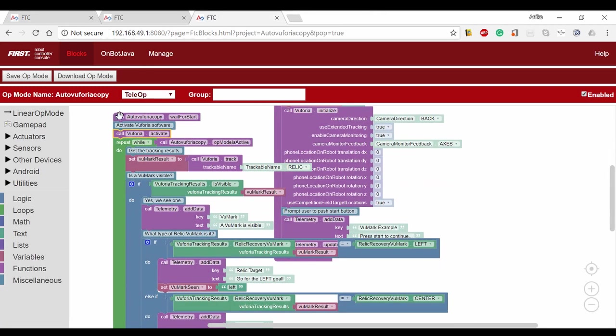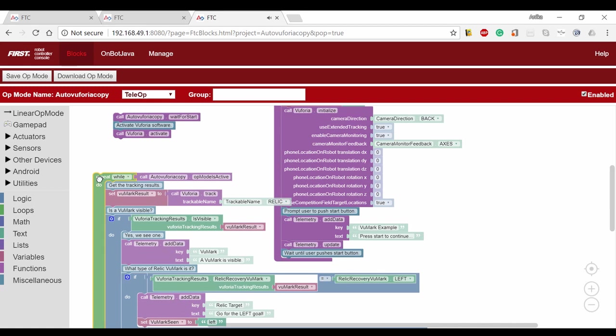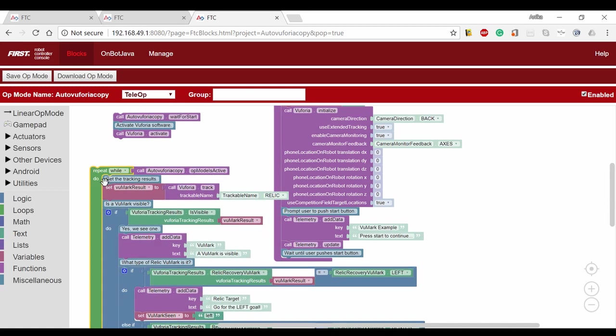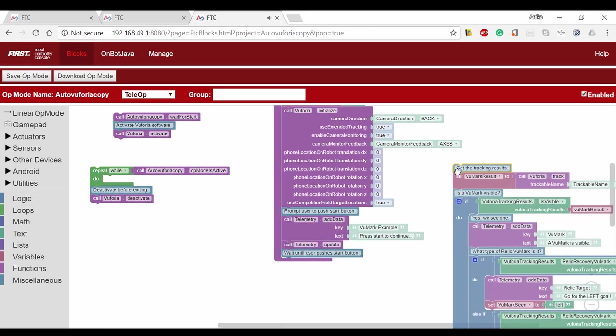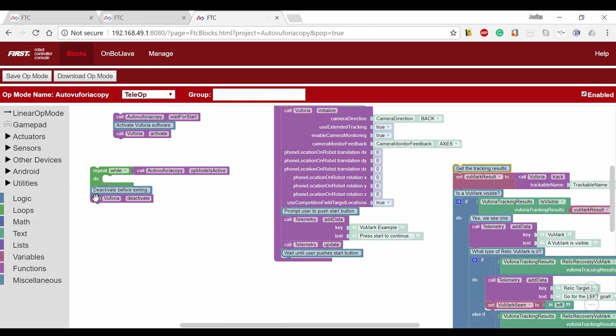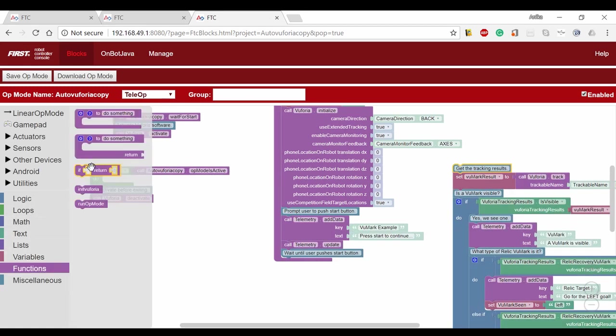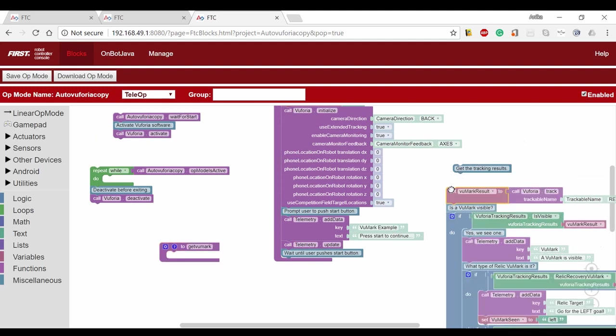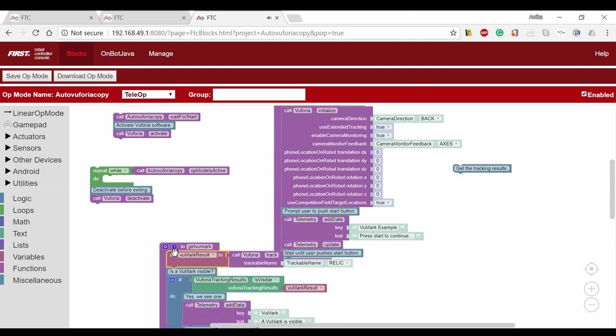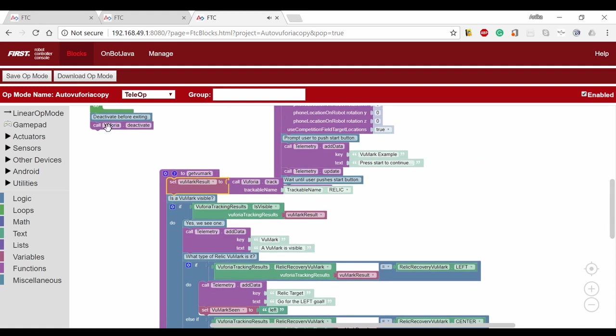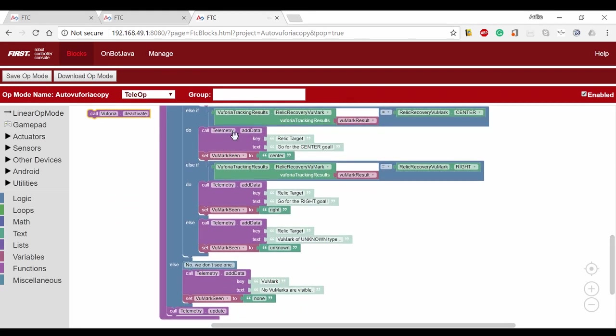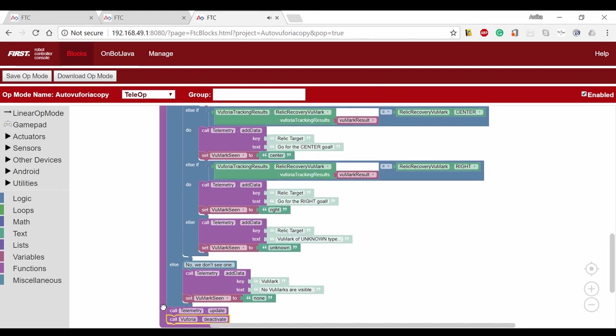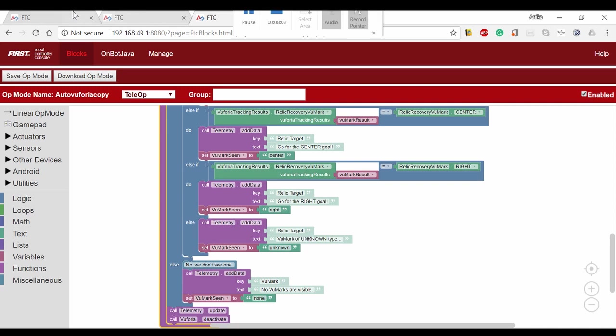The next thing we have to do after knocking off the jewel is get the Vumark. We're going to go back into the Vuforia program and take everything out of the while loop and add these to a function called getVumark. At the end of the getVumark function, we have to append the deactivation of Vuforia. Add this function into the auto red full after the sleep function.